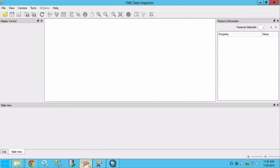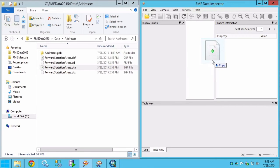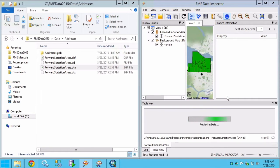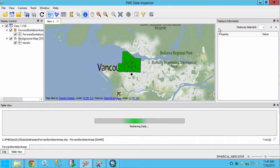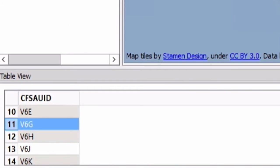Drag the Esri shapefile forward sortation areas dot shp file into the data inspector and click OK. We have area features representing the forward sortation areas. There is a single attribute which is the first three characters of the postal code.